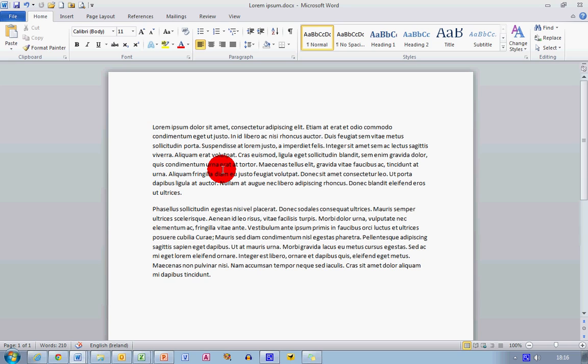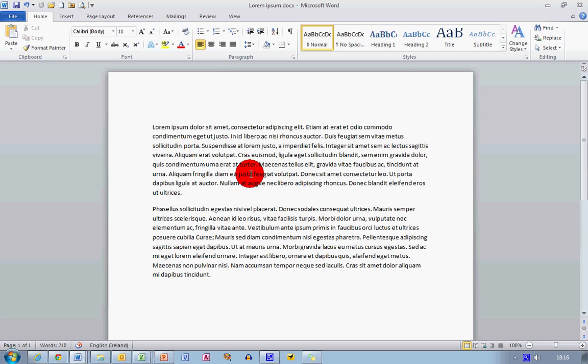And one of the things you'll notice, if you're used to older versions of Microsoft Word, is that the line spacing between the lines in Word 2007 and 2010 is a little bit wider than before.